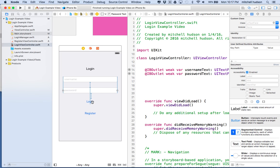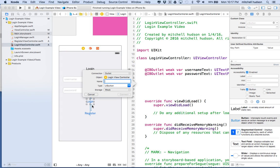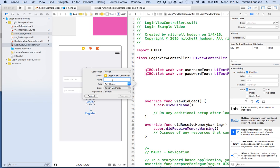Now I need an action for each of these buttons. First for the login button, I'll control-drag from it. Make sure you go from the button itself — if you accidentally click on one of the constraint lines that can create a link to the constraint instead. You should see it says 'UIButton' for the type — that tells you you have the right one. Then set the connection type to Action, call this 'loginButton', and switch the type to UIButton.